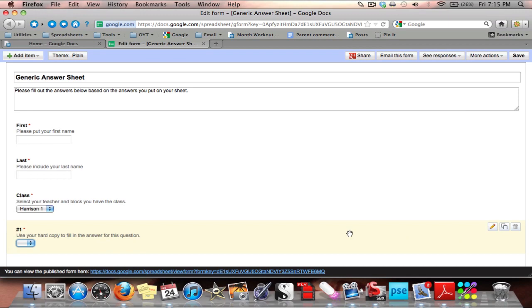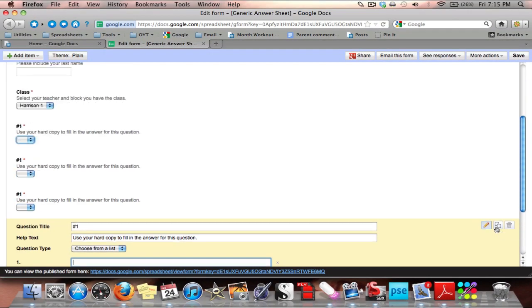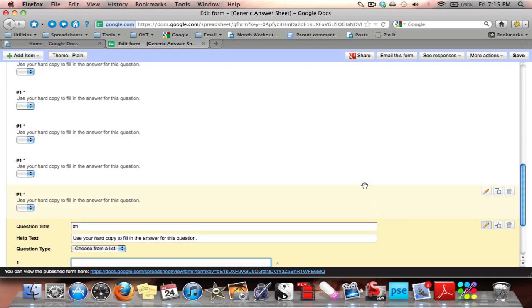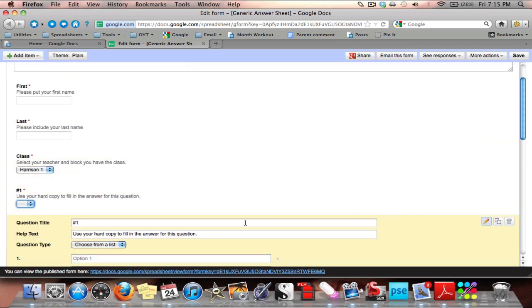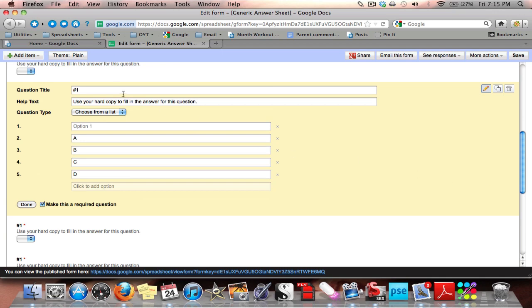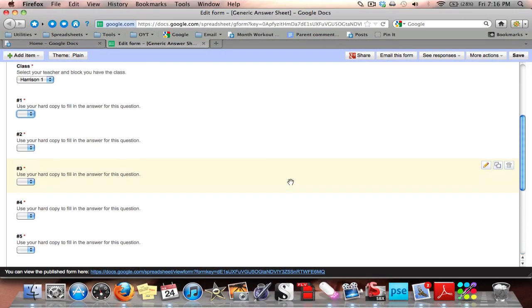Instead of doing this ten separate times for a ten-question quiz, I come over here and use Duplicate. I duplicate once, twice, three, four, five, six, seven, eight, nine times — I already have one, so that makes ten. Now all I need to do is go into the edit for each duplicated question and change the title: Number Two, Number Three, and so on. And there we have all ten questions in order.